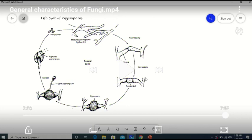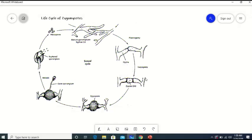I want to clarify two processes: plasmogamy and karyogamy. Plasmogamy is the fusion of the protoplasts of the hyphae of two opposite strains. Karyogamy is the fusion of the nuclei of the two opposite strains of the hyphae of Zygomycetes. After plasmogamy, the two hyphae of opposite strains undergo karyogamy, and as a result of plasmogamy and karyogamy, a diploid zygote is produced. Thank you, students.